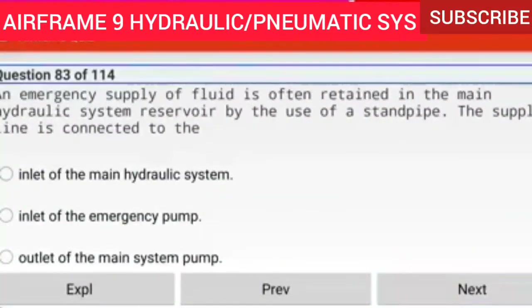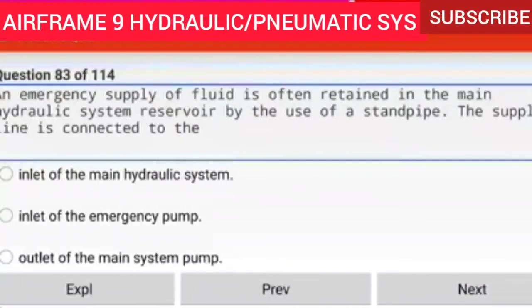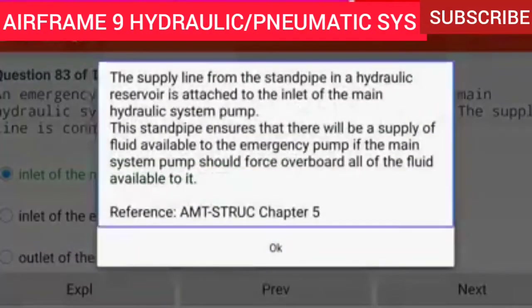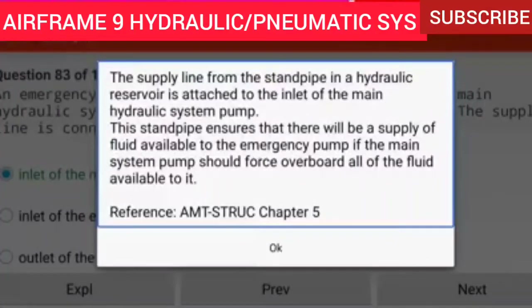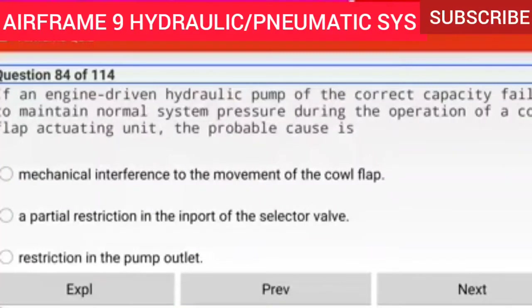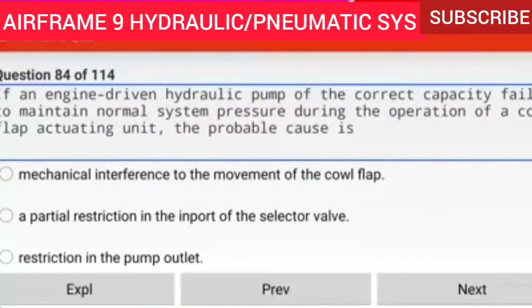Question 83 of 114: An emergency supply of fluid is often retained in the main hydraulic system reservoir by the use of a standpipe. The supply line is connected to the inlet of the main hydraulic system. The supply line from the standpipe in a hydraulic reservoir is attached to the inlet of the main hydraulic system pump. This standpipe ensures fluid will be available to the emergency pump if the main system pump forces overboard all of the fluid available to it.